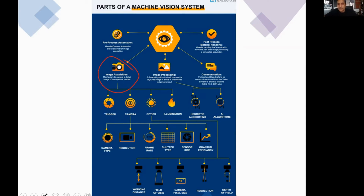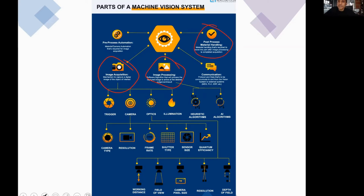Once you have acquired the image, you process it using some kind of software — that's the image processing step. Software algorithms take a digital image and extract information to arrive at some kind of judgment or result that you're looking for.